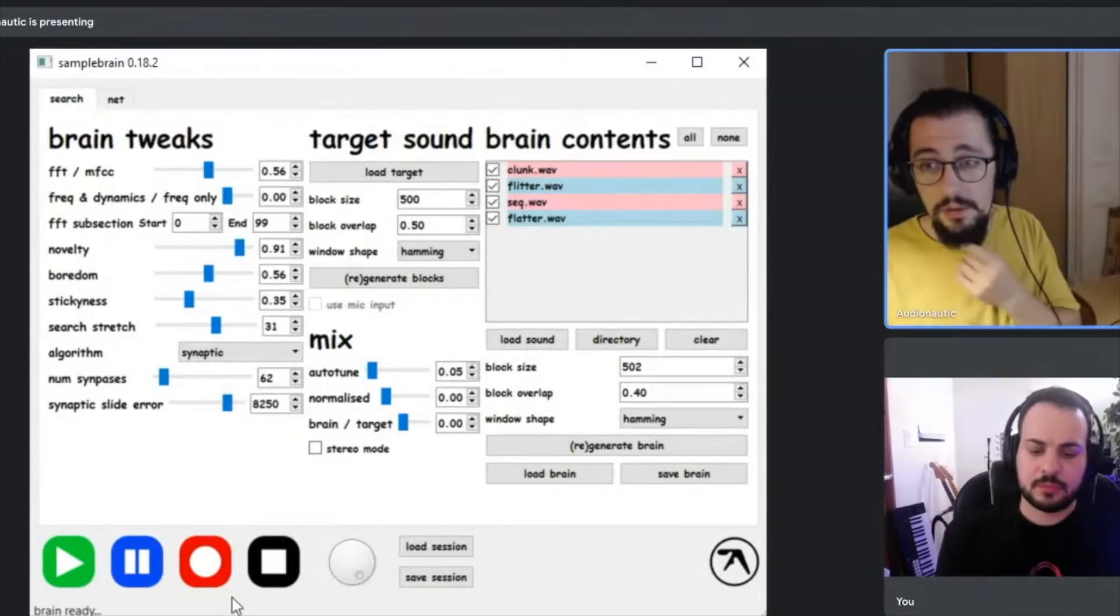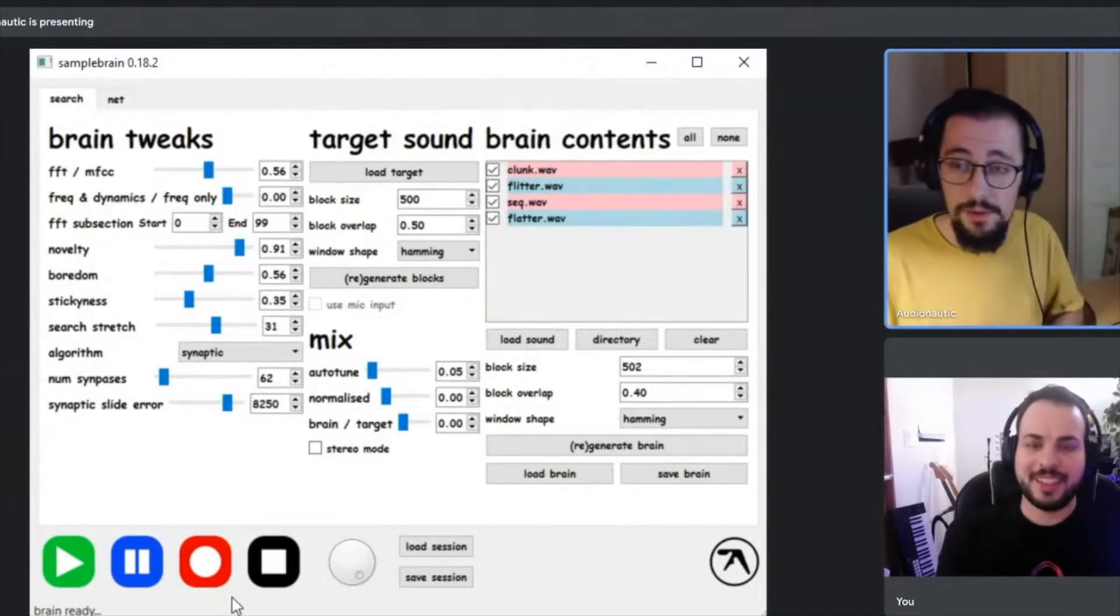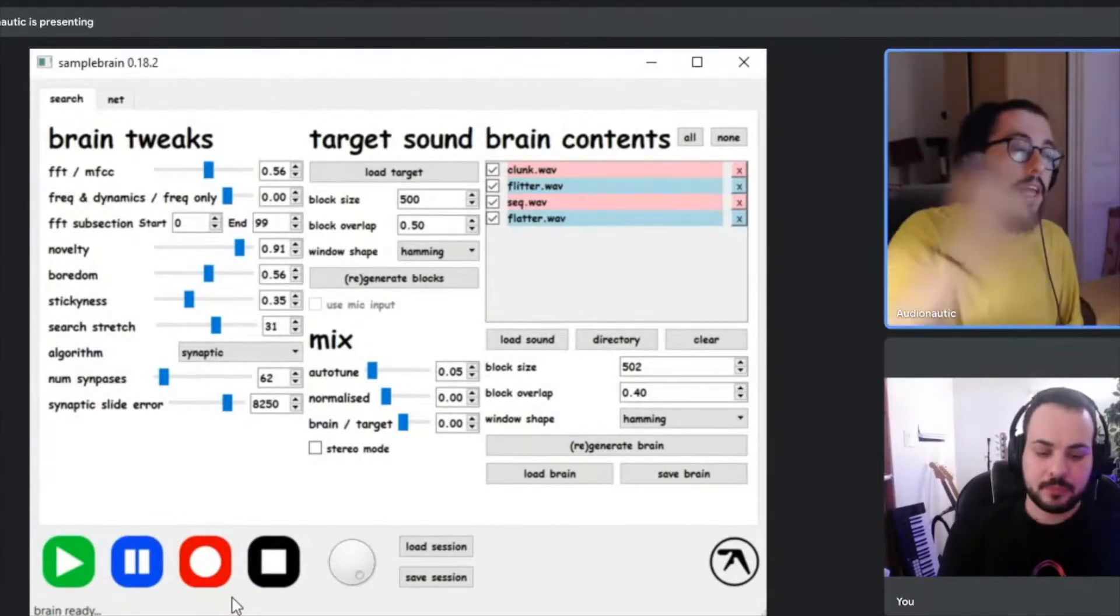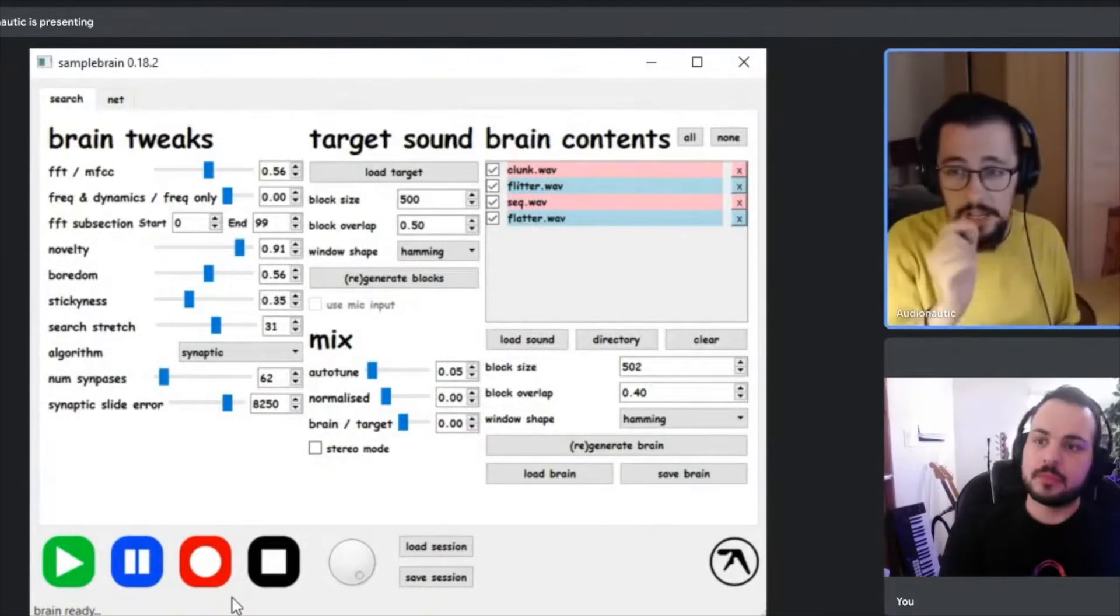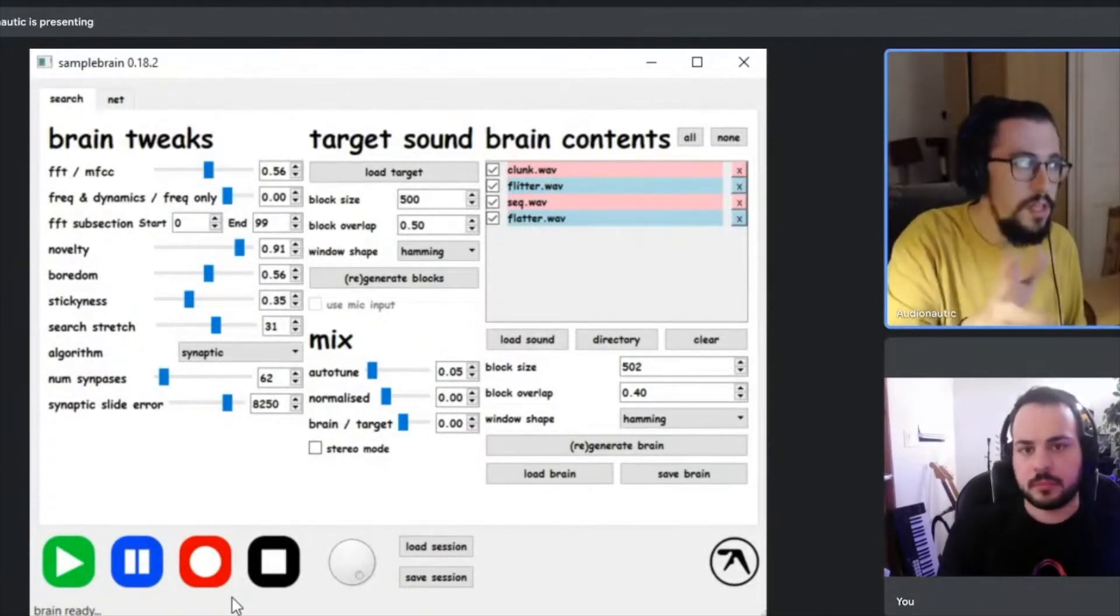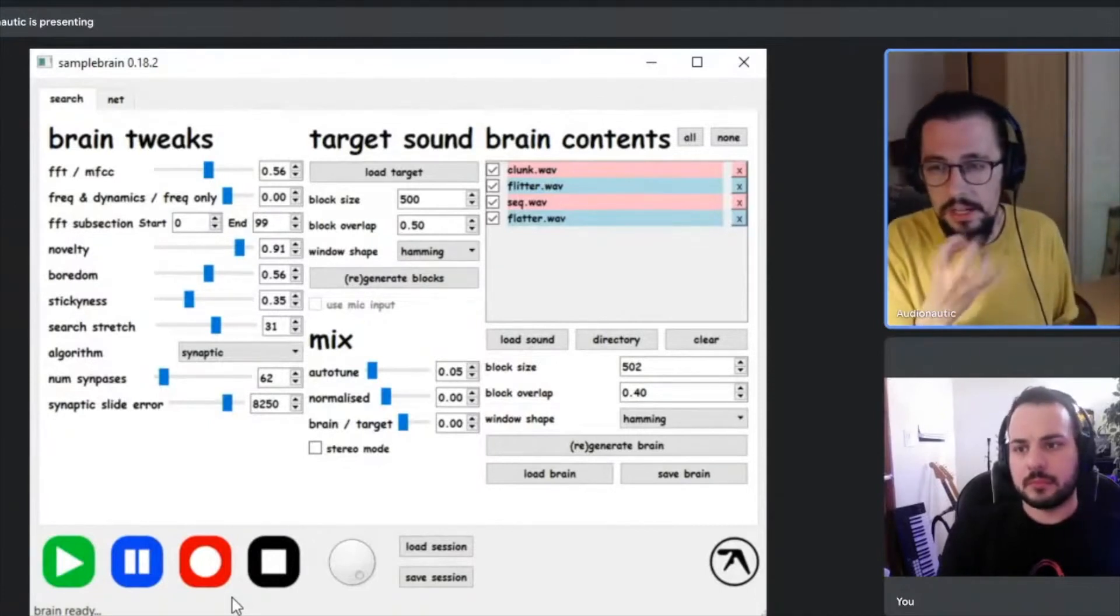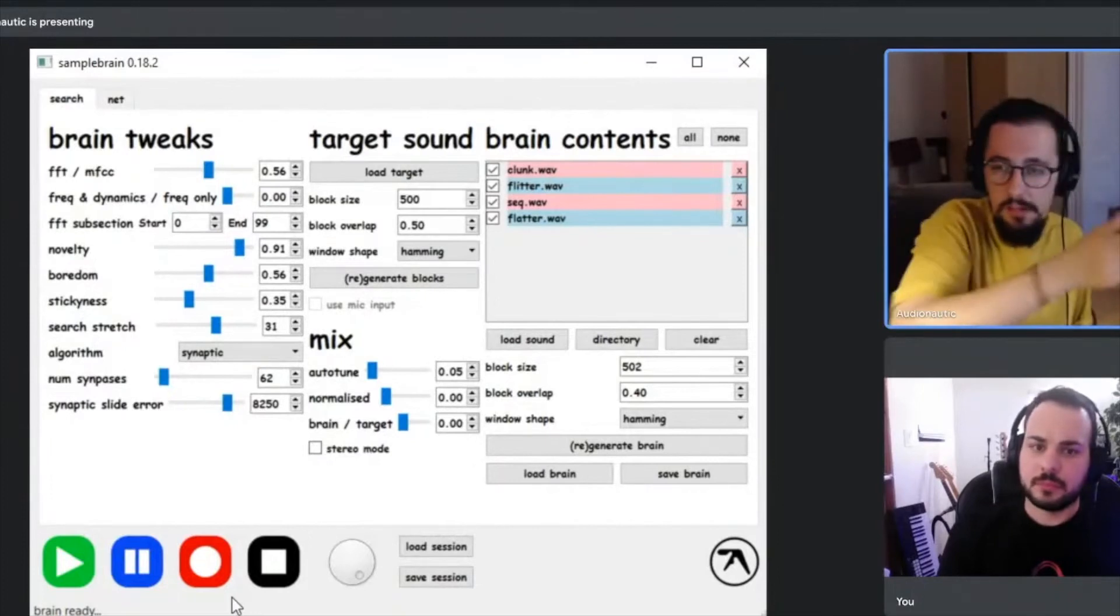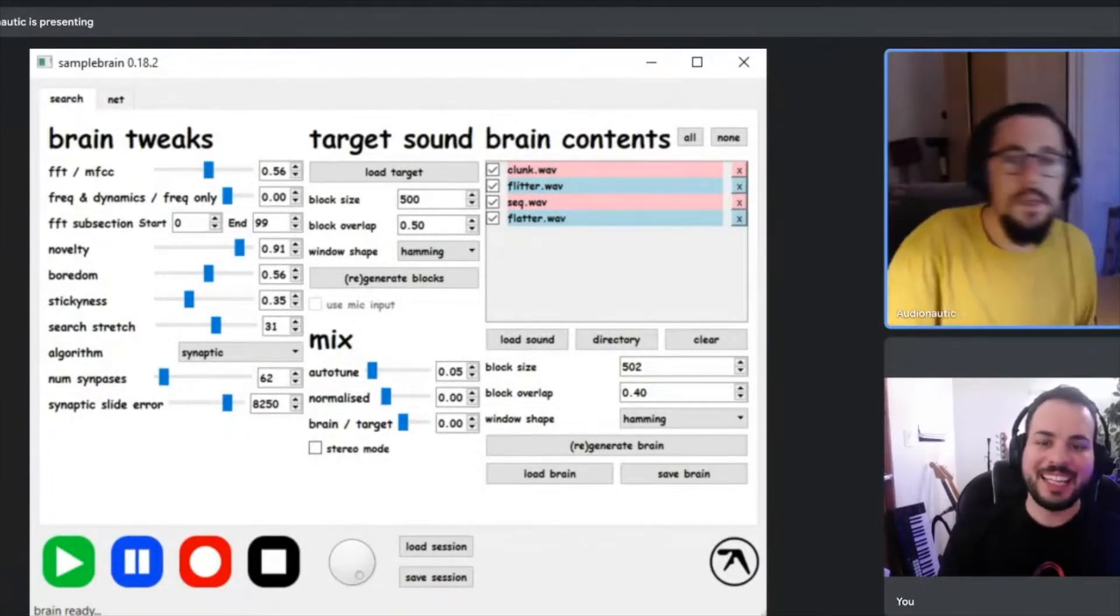It'll do it as a WAV file, and then obviously you can put that into your DAW or your sampler—in your case your SP-404 or sampler—put them through, you can mangle them. The fun is with the novelty, the boredom, the stickiness. If you want more melodic stuff, you want more novelty. If you want more glitchy, more techno stuff, maybe bring the boredom up and bring the novelty down. But have fun basically, that's the beauty of it, right? Just explore.